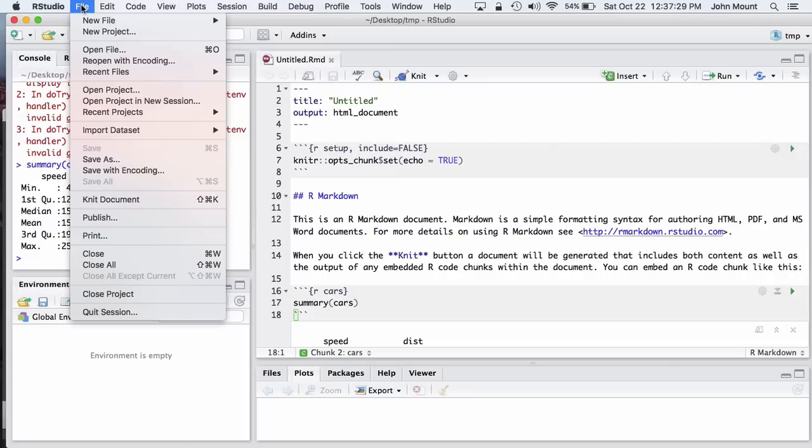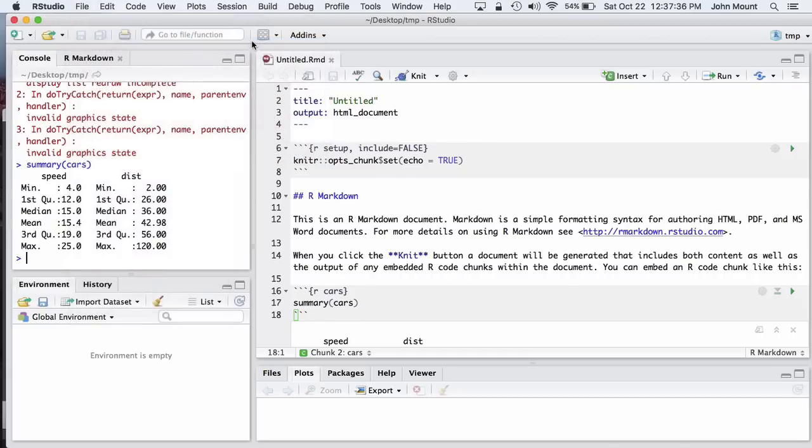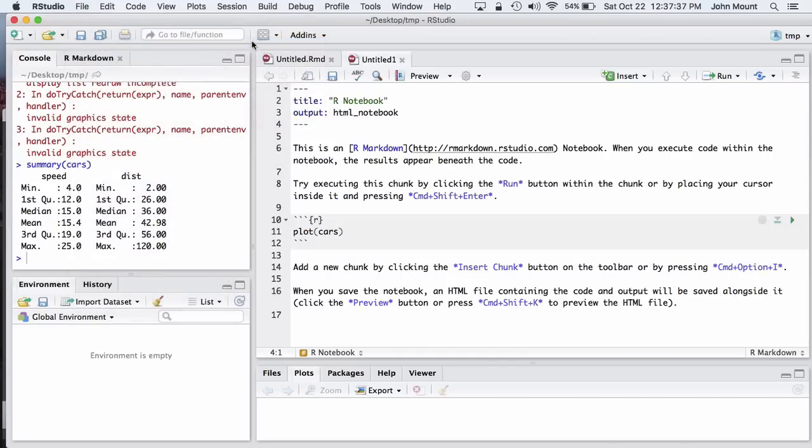We can create a new R notebook using the pre-release version of RStudio by saying file, new file, R notebook. You'll see it looks a lot like an R Markdown document, except for the output type is HTML notebook.